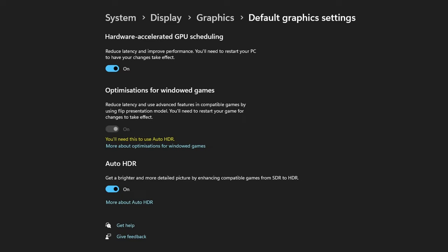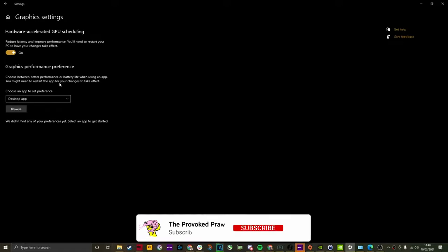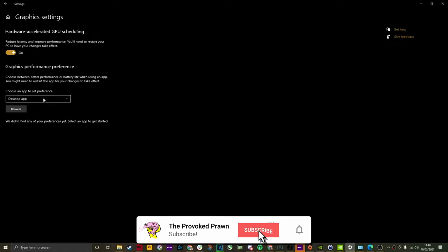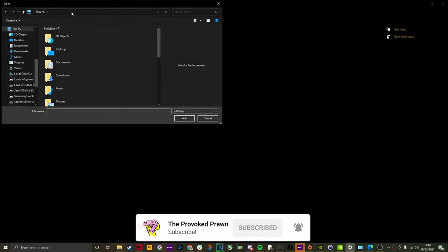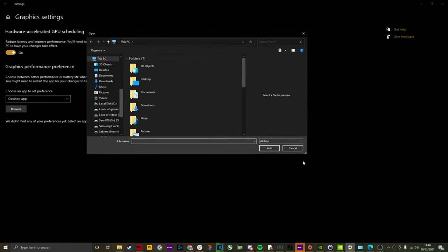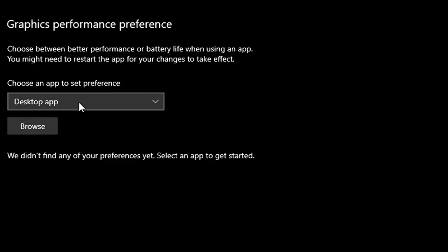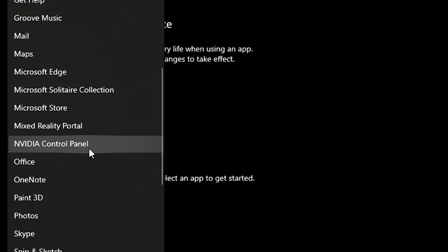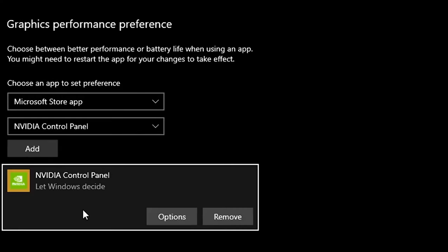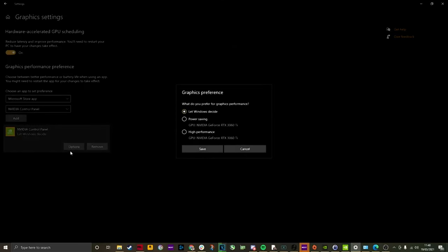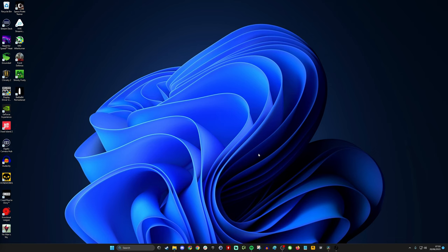In the graphics settings, you'll also see there's a graphics performance preference mode. This enables you to set specific performance for different things on your system. You can select a variety of different apps, whether downloaded from the Microsoft store or installed separately, and then choose high performance mode and set for high performance on those specific things. You can do this on specific games as well.